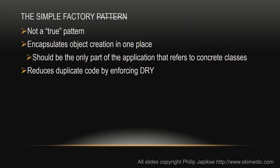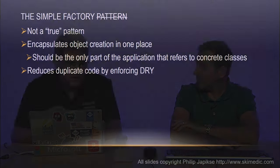The simple factory, and I've got it crossed out, it's not truly a pattern. But it is a code construct, and it really just simplifies object creation in one place. It helps reduce duplicate code and enforce DRY, which is don't repeat yourself. I've said many times, if you write something once, you should encapsulate it. If you write the same thing twice, you need to back up and encapsulate it. If you write the same thing three times, I would ask you to stop being a programmer.